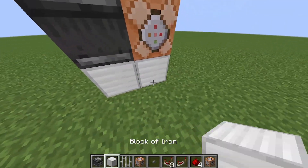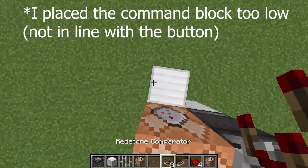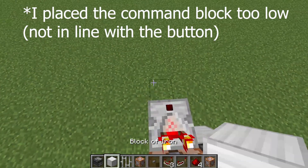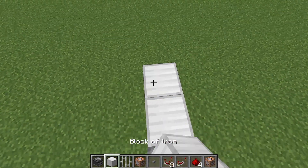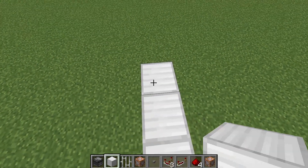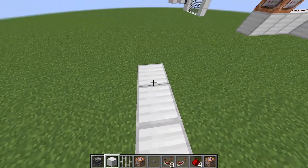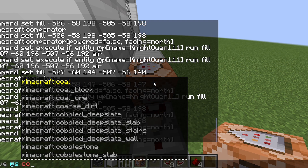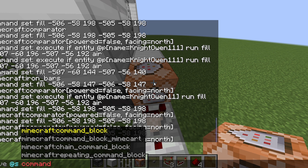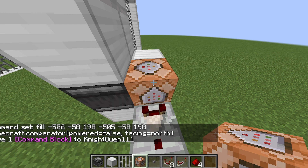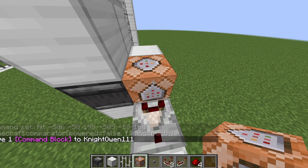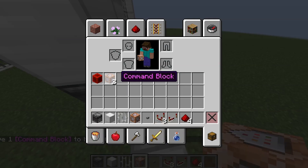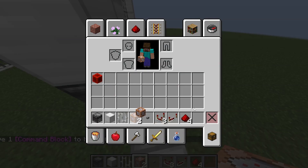Then, out of this, we're going to want to do a comparator, and then 1, 2, 3, 4, 5. Then, to get a command block, do /give @s command_block. So, we've got that there.